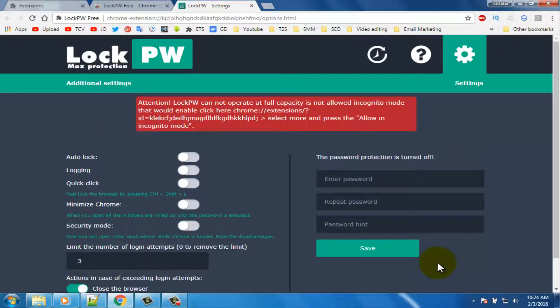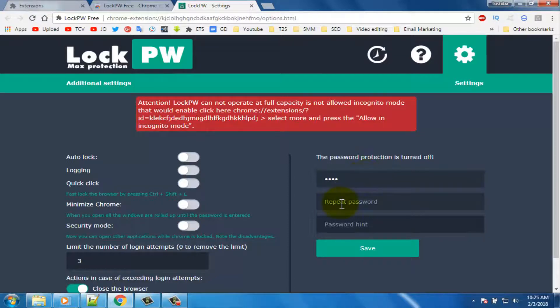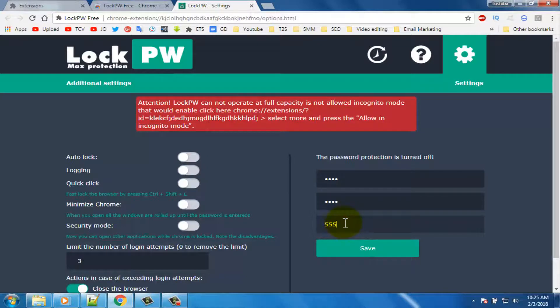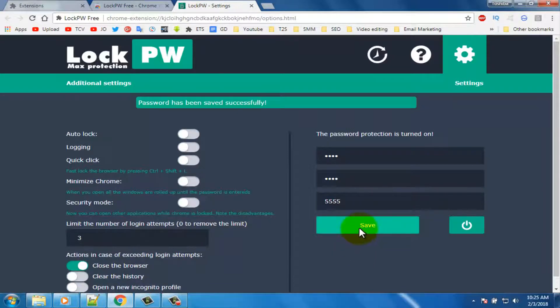You can see this interface. In here write your password. Retype your password. Password hint. Finally click on the save button. Password has been saved successfully.